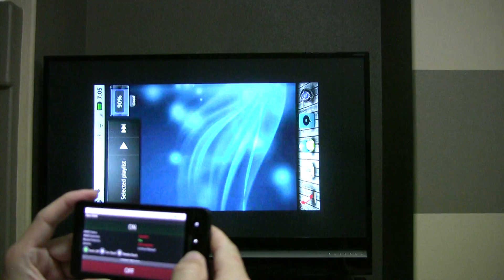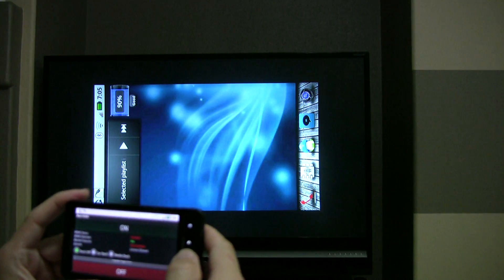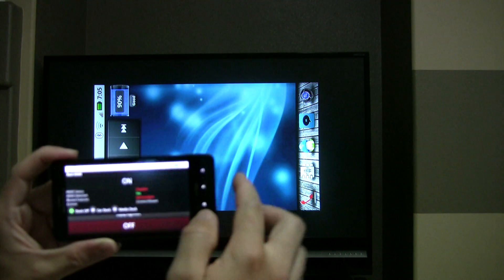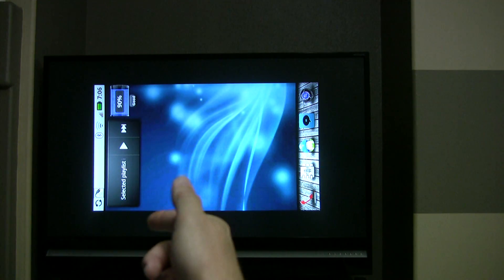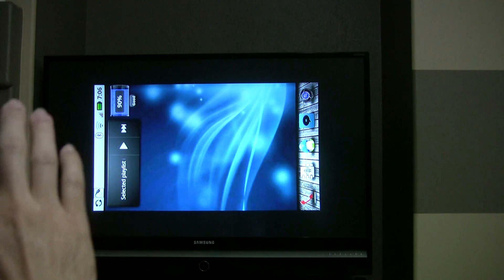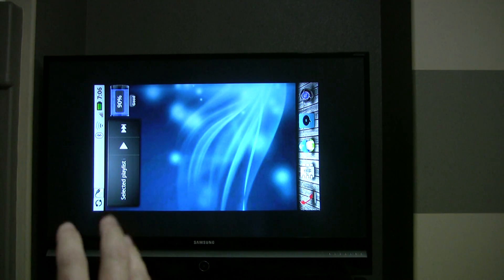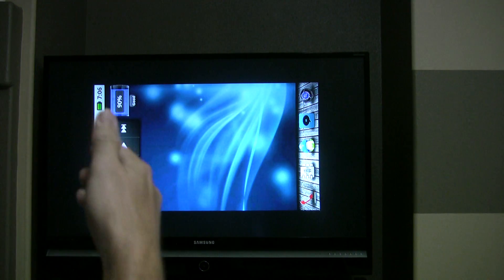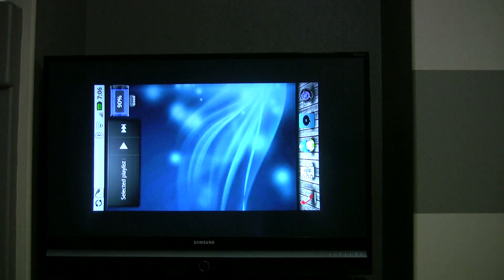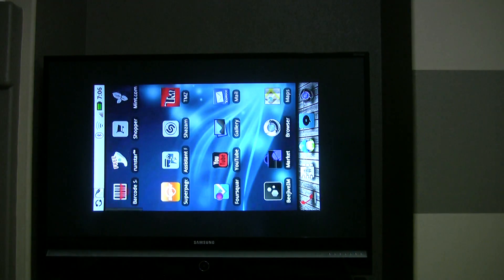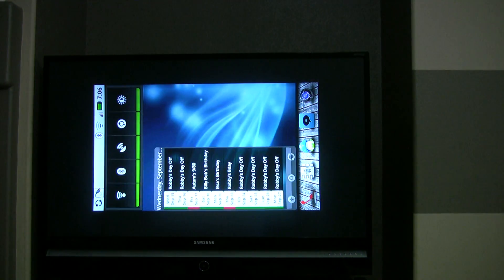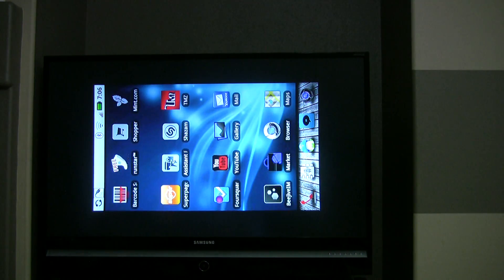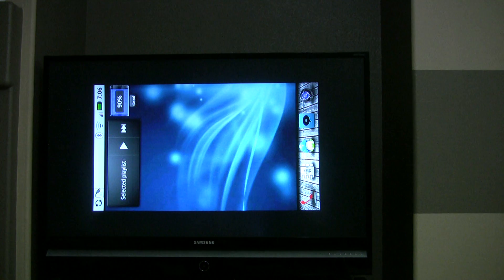So if I go to my home screen here, what you see here is not what you're going to see there. Now everything is being displayed on the television. So now I can go through my home screens and stuff like that.